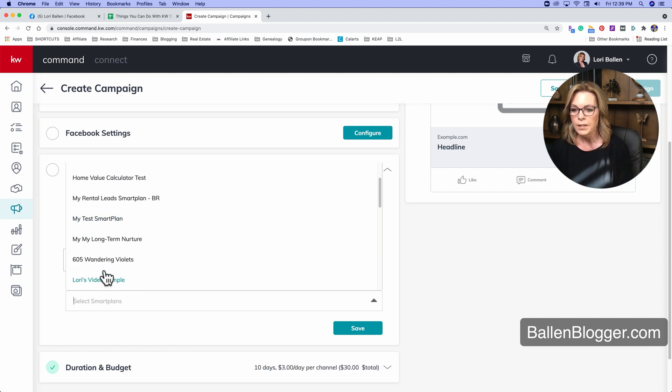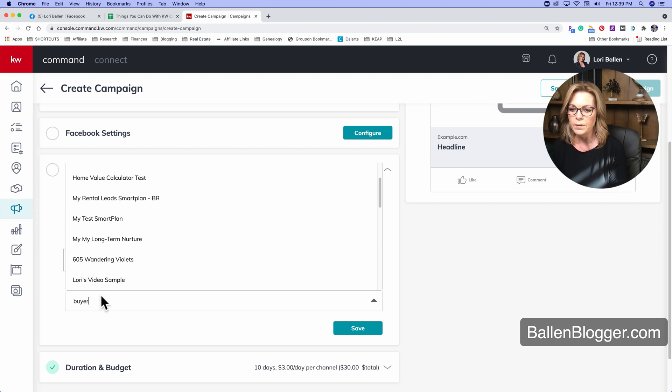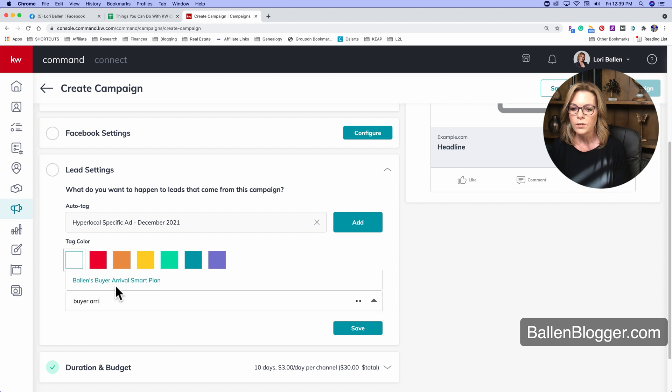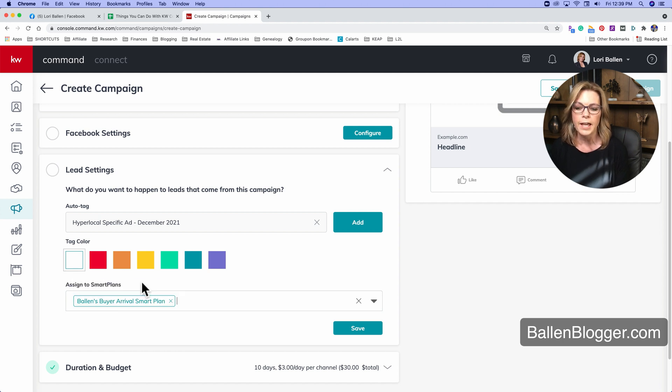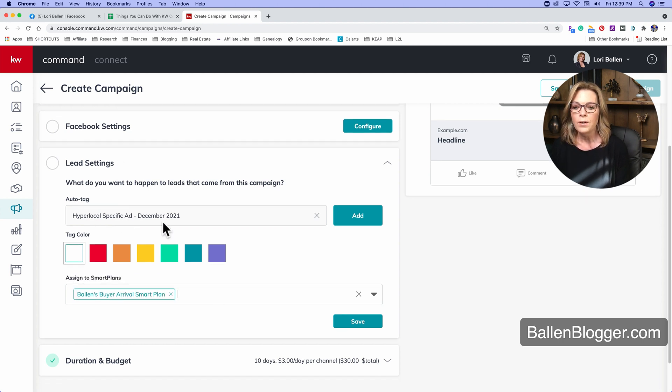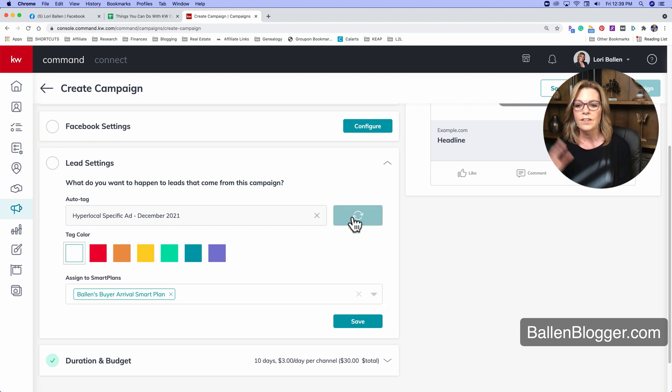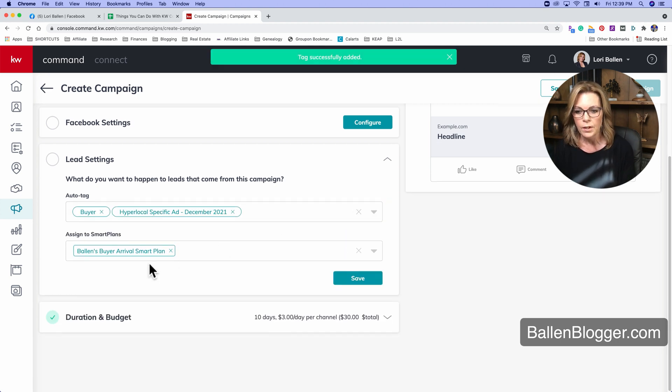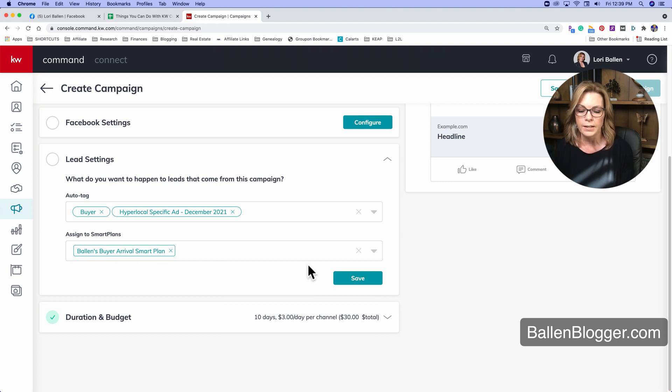So maybe I want them to get my buyer arrival. There it is, buyer Ballin buyer arrival smart plan. I can put that in there. So now it will still add this tag for tracking purposes, but it will launch this smart plan automatically.